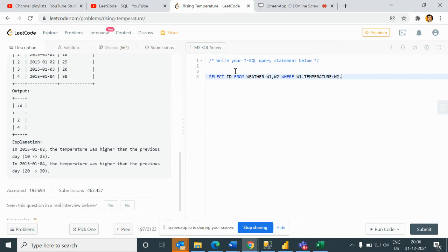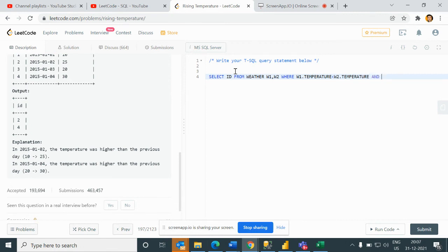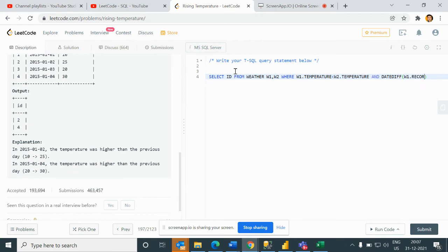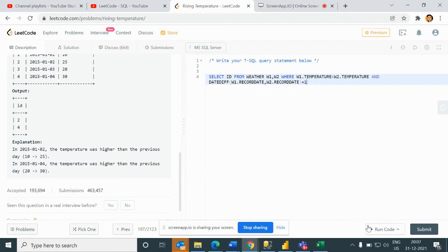W1 join Weather W2 where W1 dot temperature is less than W2 dot temperature and date diff W1 dot record date comma W2 dot record date is equal to 1. So if I run this, it will fail now. I will print here W1.